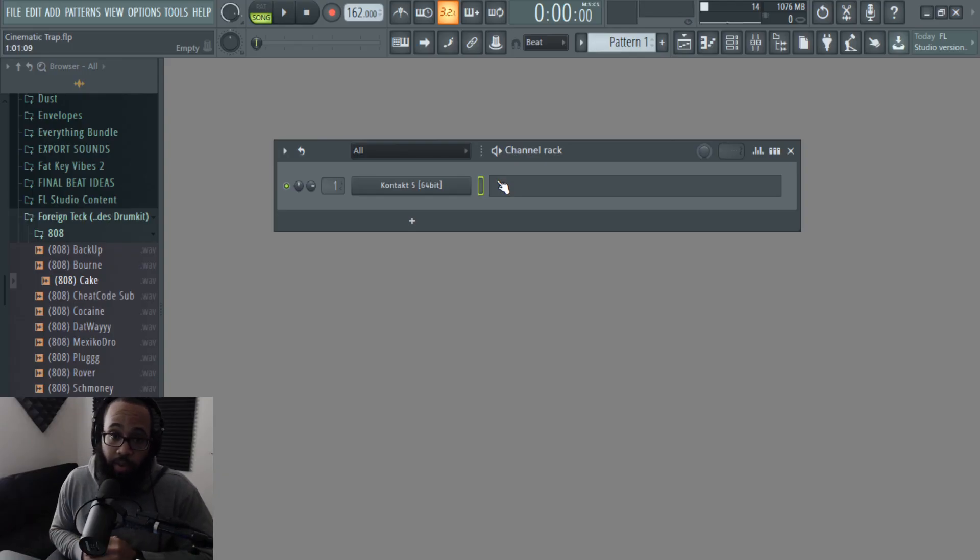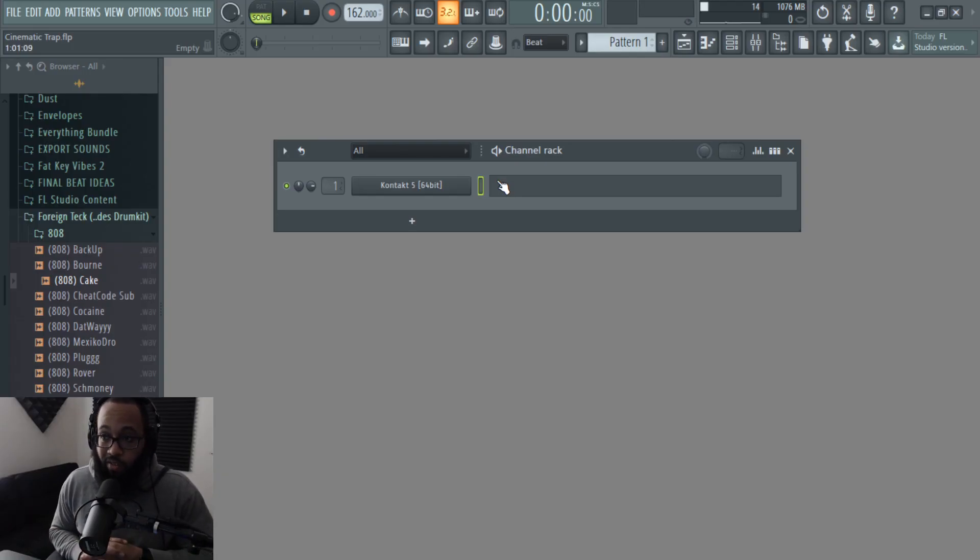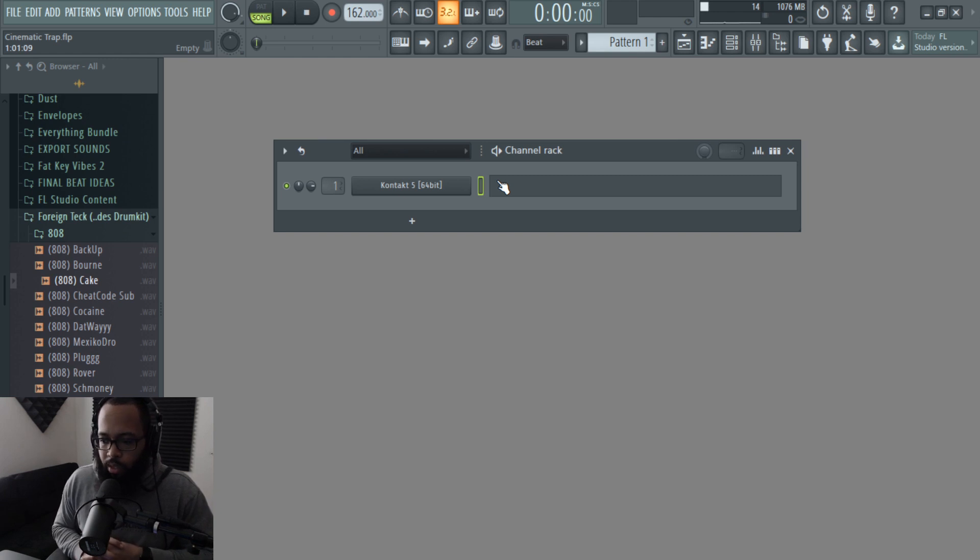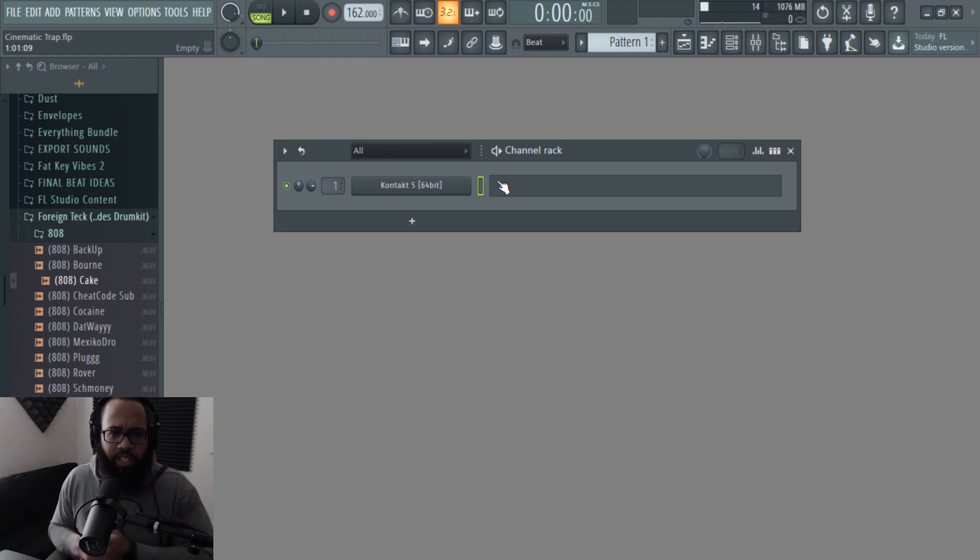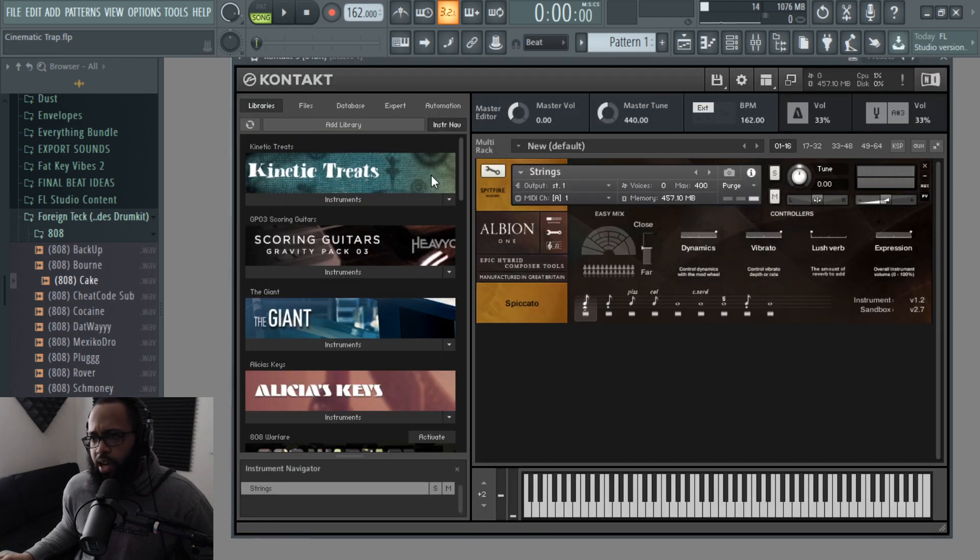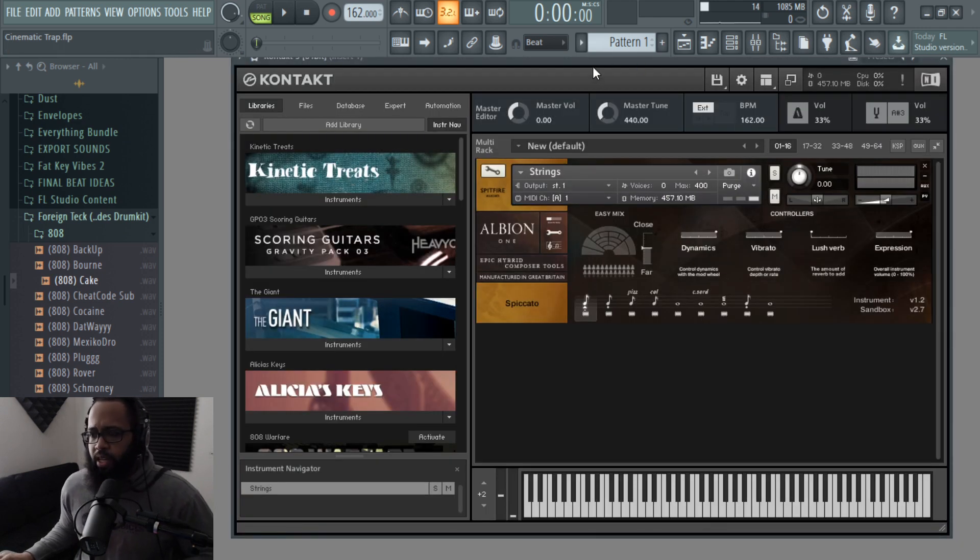So today we're going to be making some cinematic trap. Without further ado, let's get into it. I got these strings right now, you know what I'm saying, beautiful.